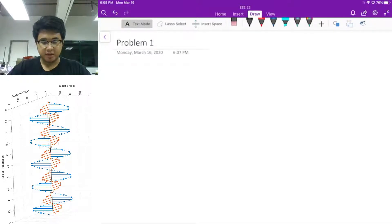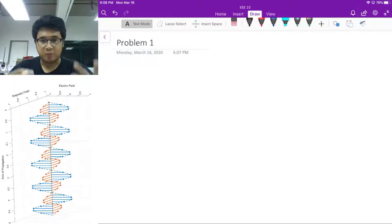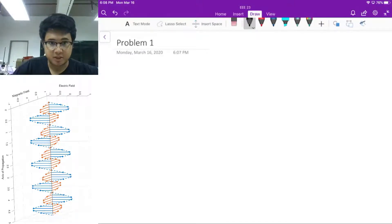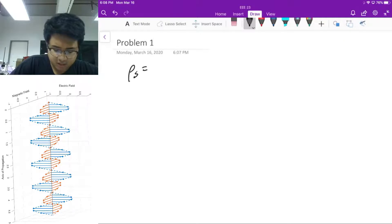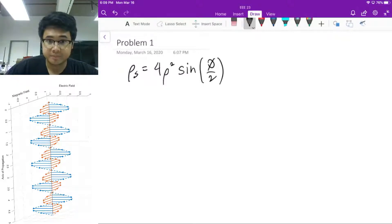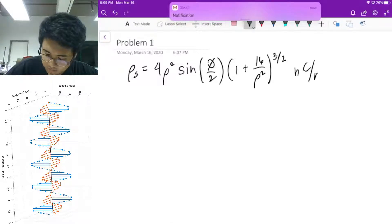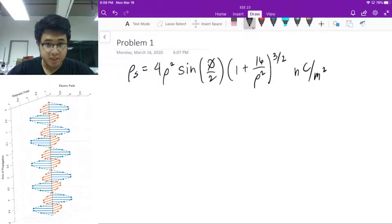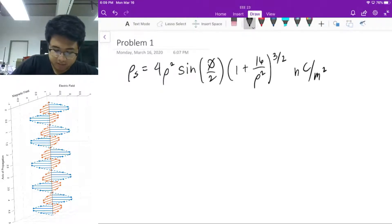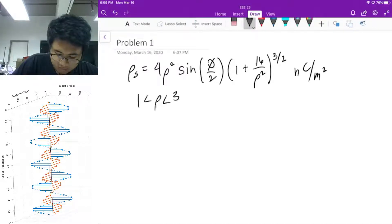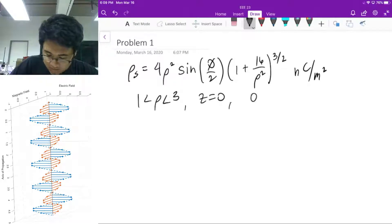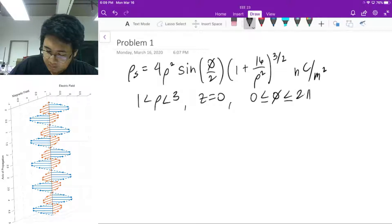Hi, for this video we will be talking about problem one of your problem set for EEE23. So problem one in the problem set — as you can see on the screen, you have charge density rho_s which is defined in cylindrical coordinates by this function. This is your charge density and it is bounded by the region lying on z equals zero, and it's basically a disk, therefore your phi is from zero to two pi.